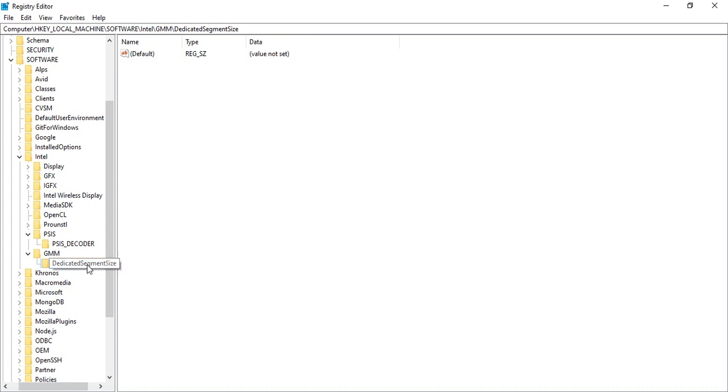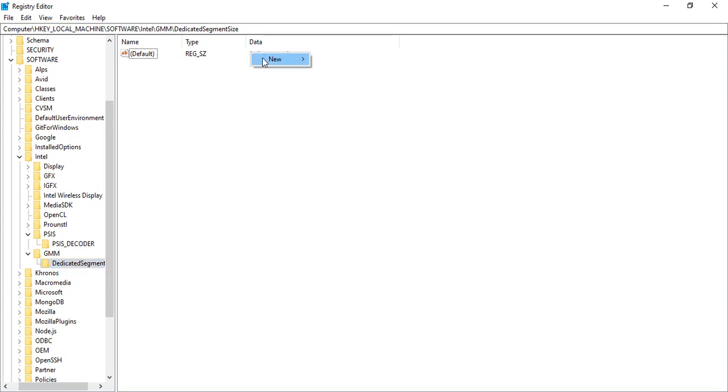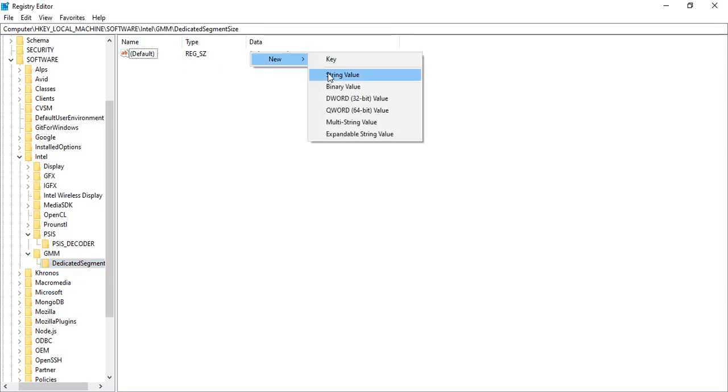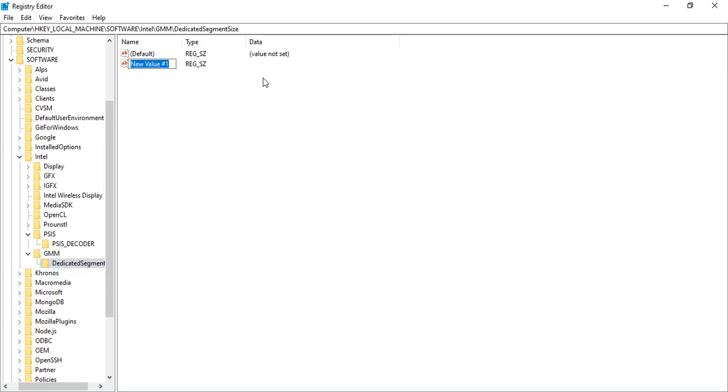Right-click, go to this particular key. Right-click, go to New, select DWORD Value, and again type in DedicatedSegmentSize.